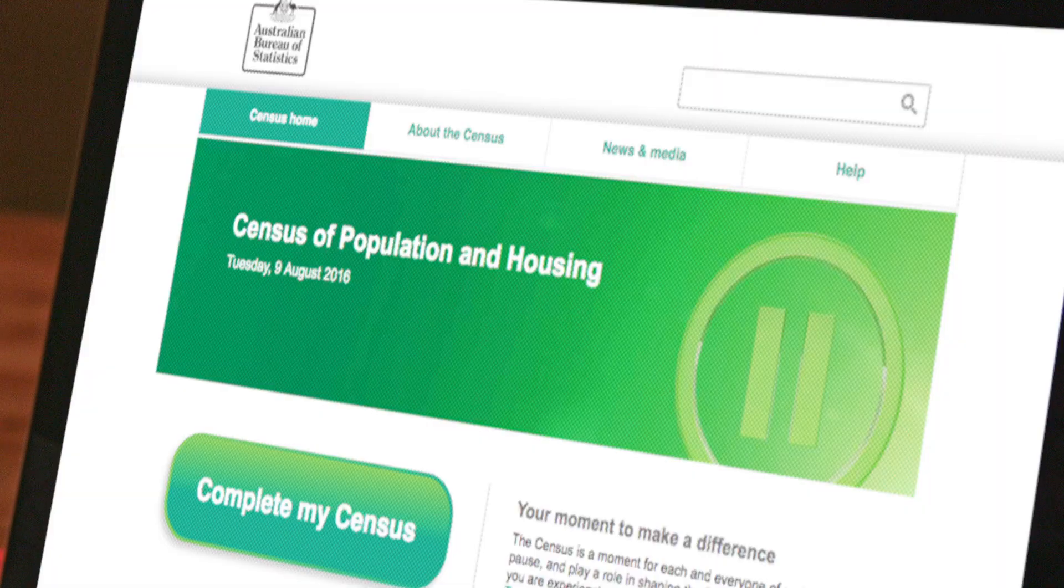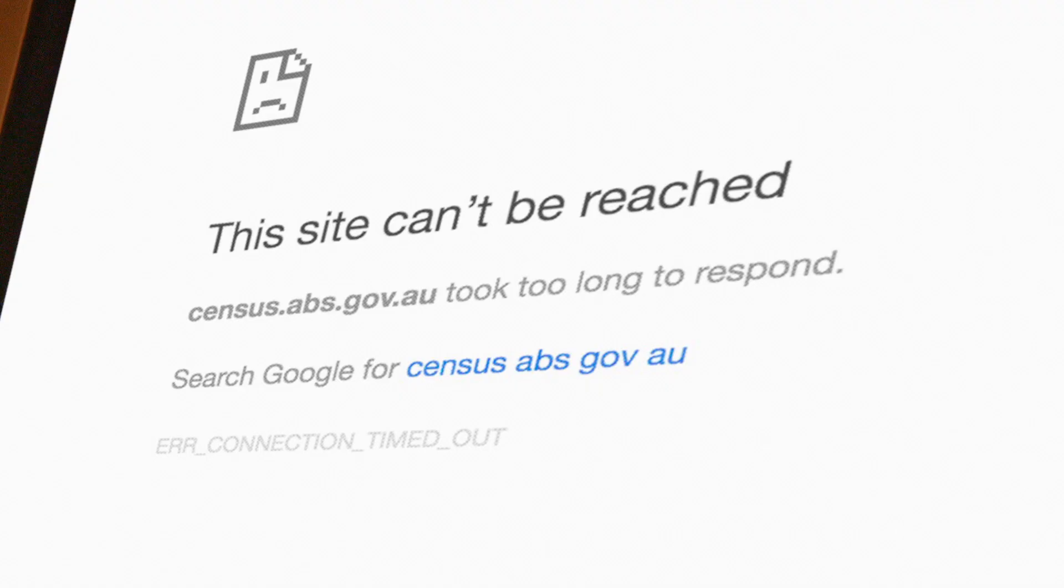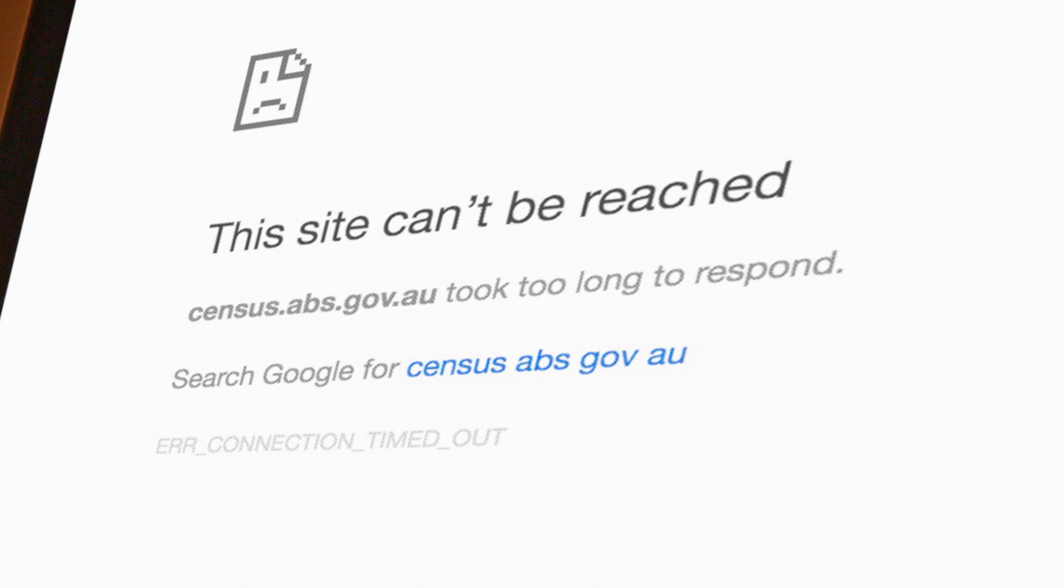There are many threats to online services, but the recent failure of the Australian Census website has highlighted the impact of distributed denial of service attacks.